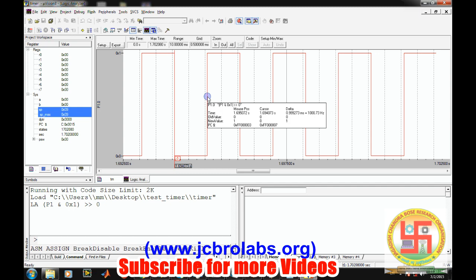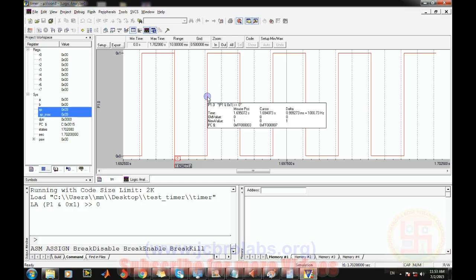This level of accuracy is much better than using software loops for delay. This is how a timer is used to provide delay in an 8051 assembly language program with high accuracy. I hope you understand how to use the timer for the 8051 microcontroller and how to provide delay using it. That's it for this video, thank you.